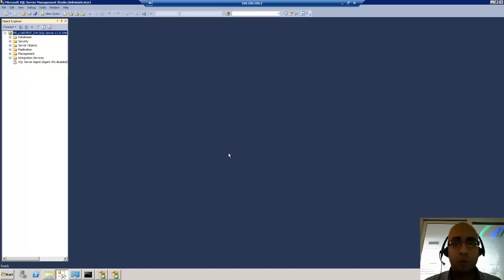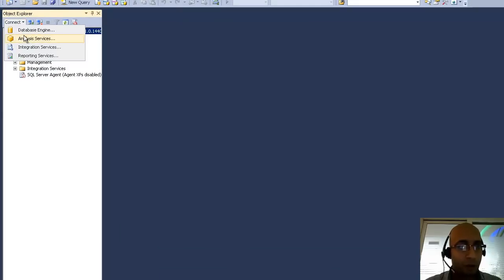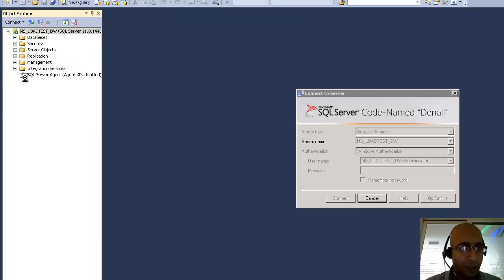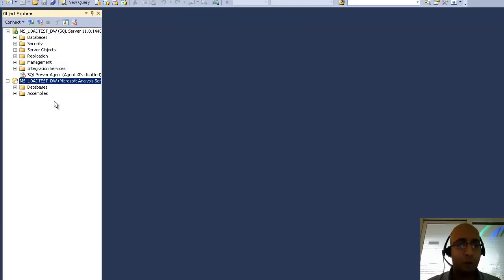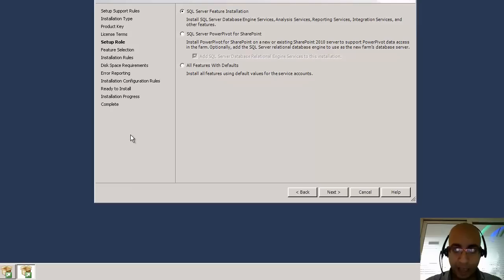We need to make sure that we have installed this feature on our server, but the server I have now only contains the normal analysis service engine. So I will do a new installation of SQL Server and choose analysis service, then I will choose it as tabular mode.